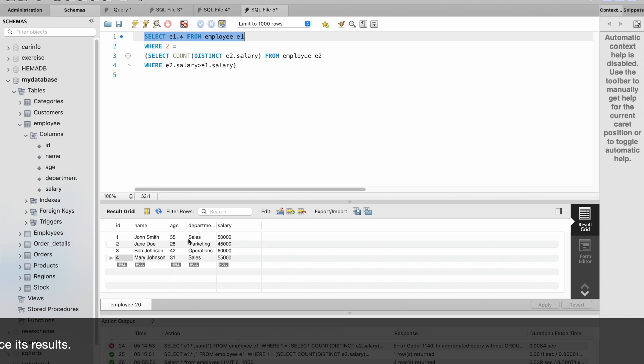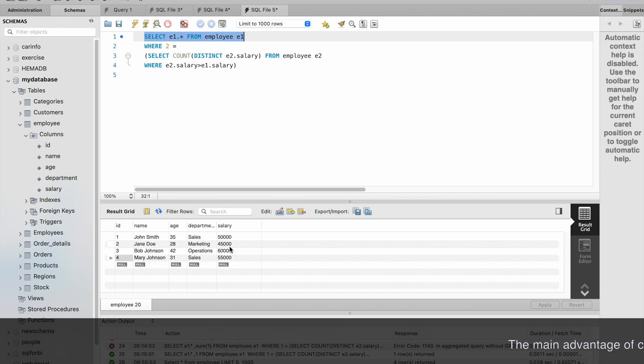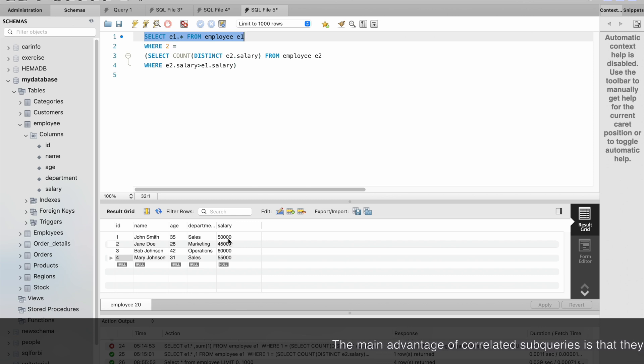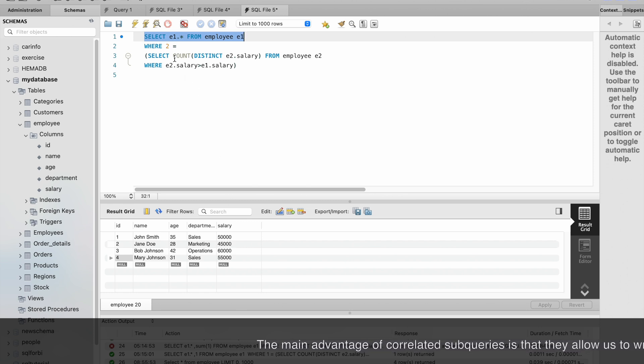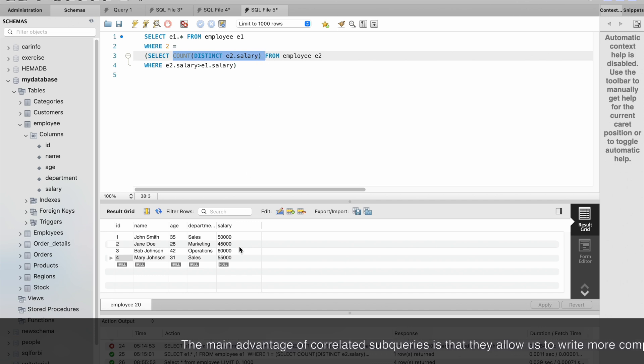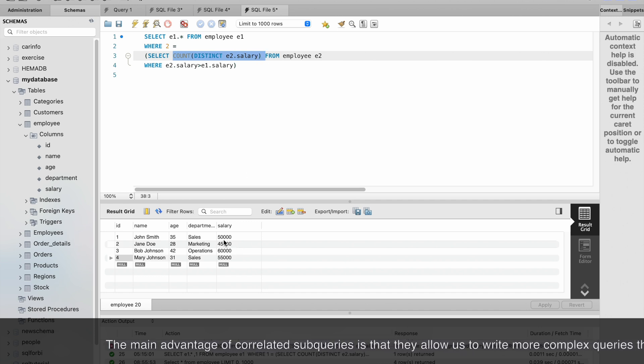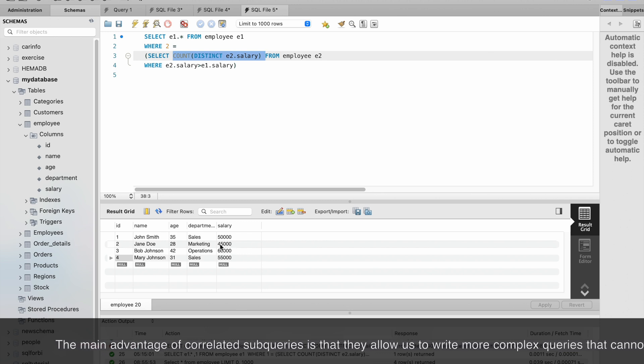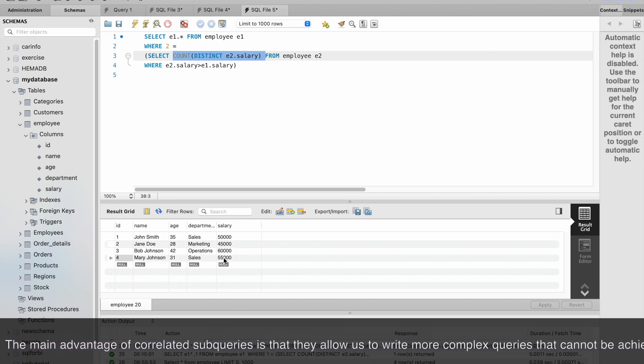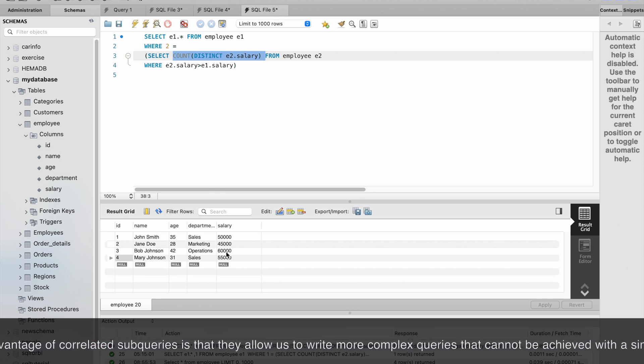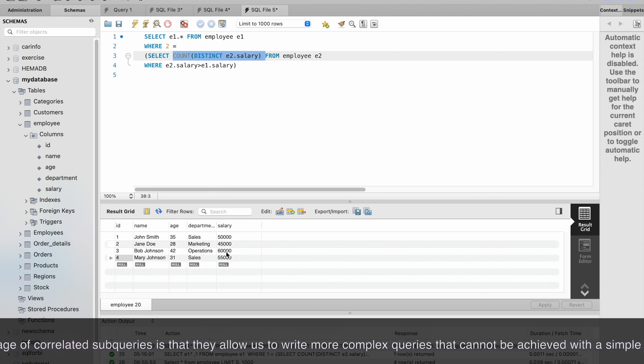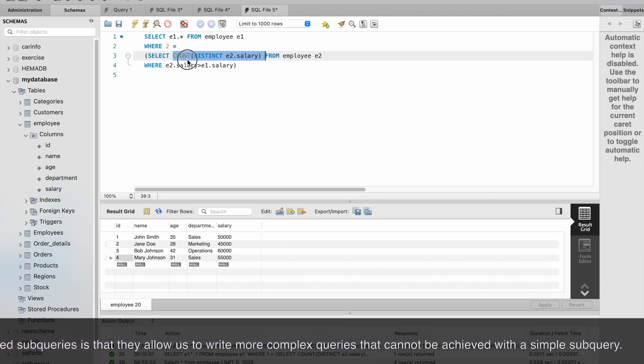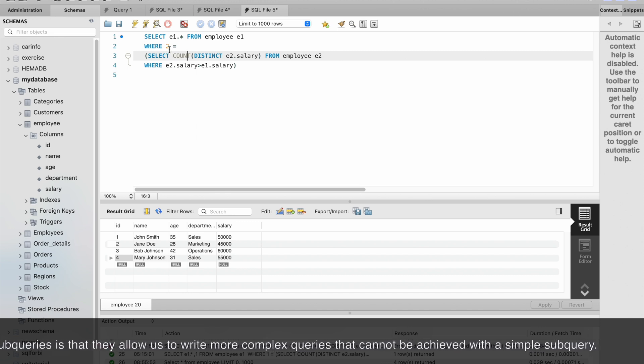For this row, the query executes: SELECT COUNT(DISTINCT e2.salary) FROM employee e2 WHERE e2.salary is greater than e1.salary. So the first record is 50,000 and it compares the records greater than 50,000. If we count here, the records greater than 50,000 are 55,000 and 60,000, so total we have two records - this gives the count two.